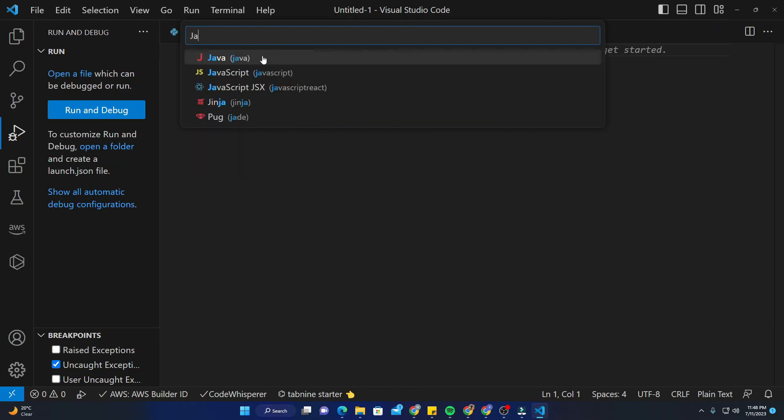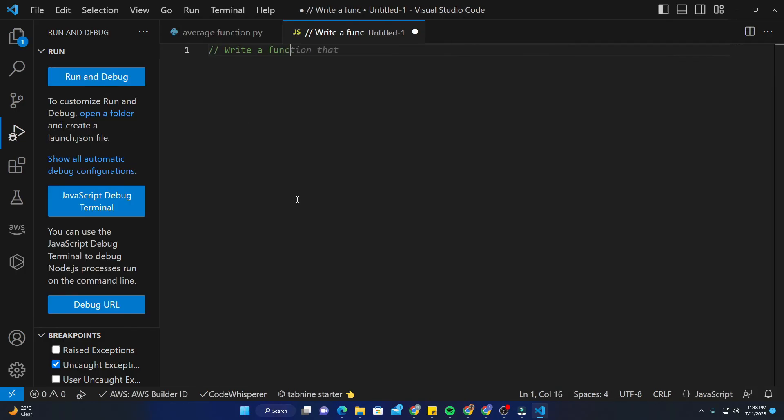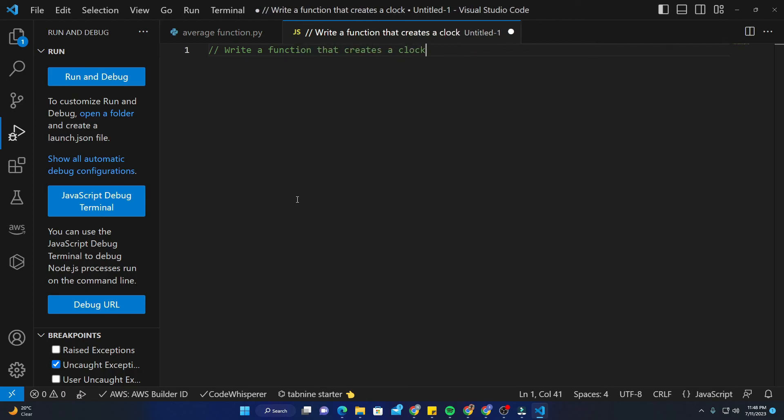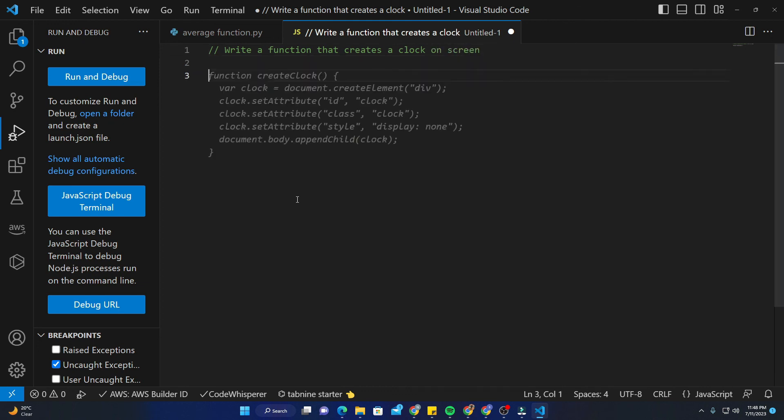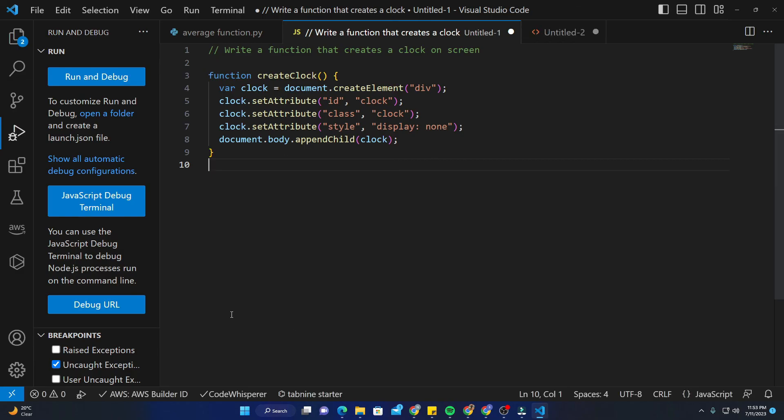Let's say write a function that creates - wow, that's really super fast - a clock on screen. Function create clock, yeah that's good. This was the basic thing I wanted to show you. Stay tuned and have a good time. Bye, thank you.